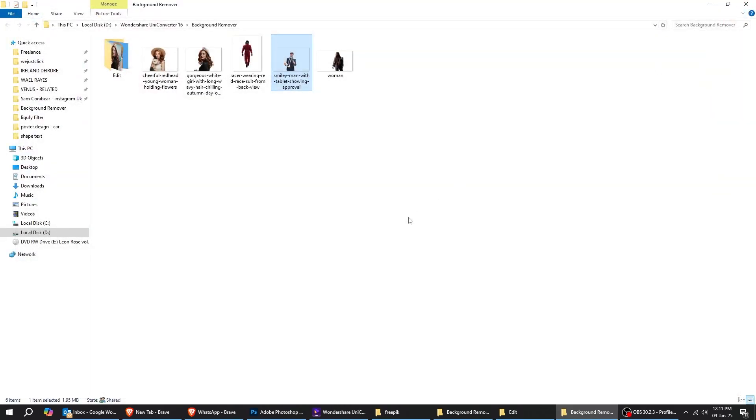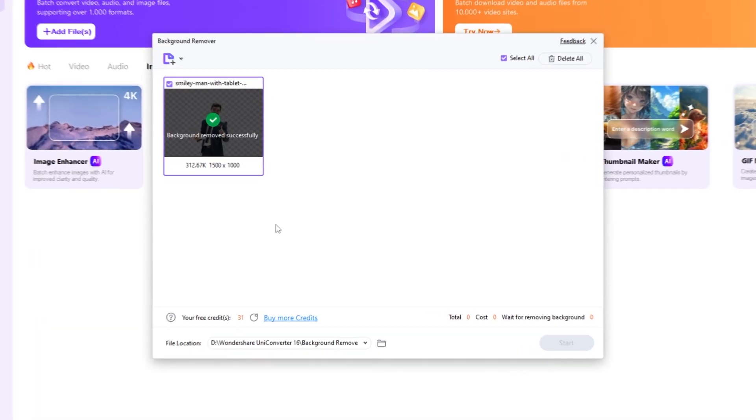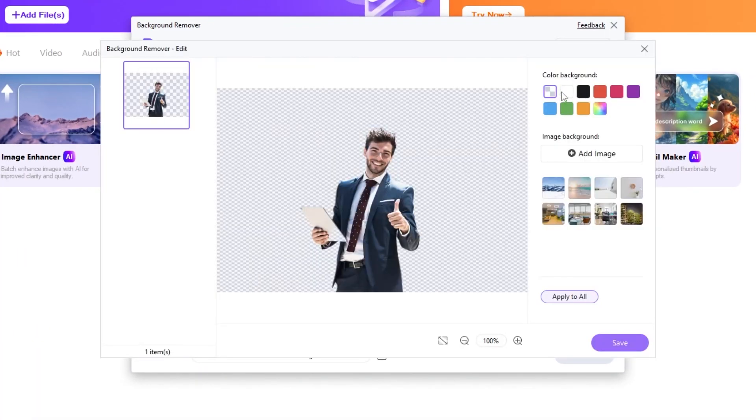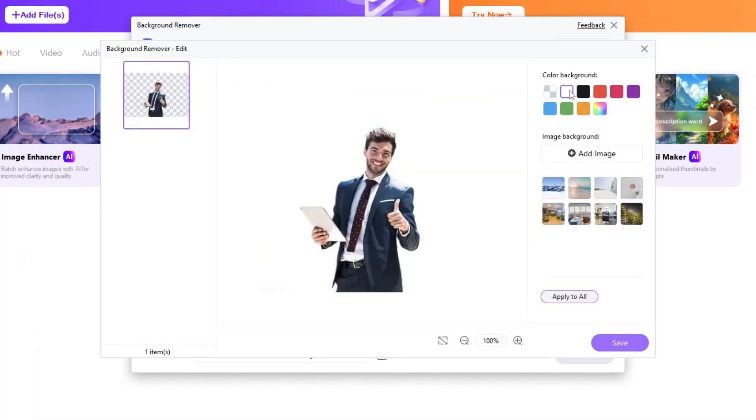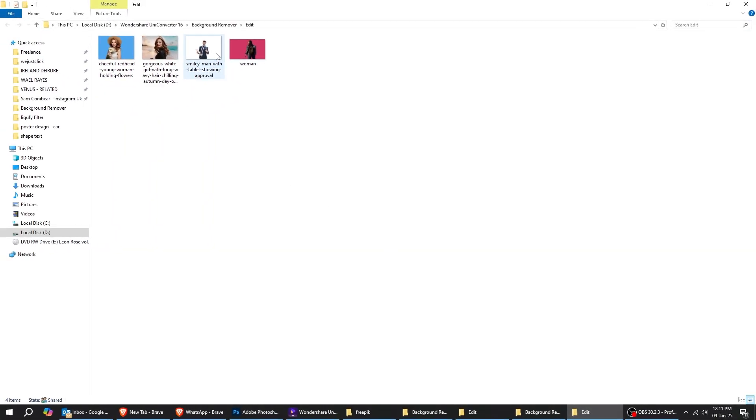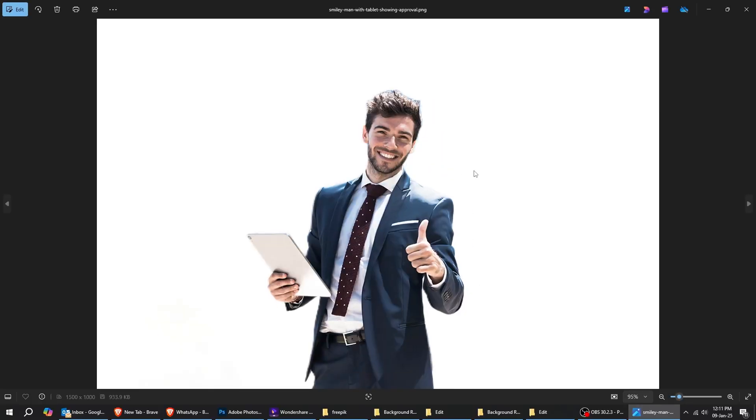This is perfect for creating designs, product showcases, or any project where you need a transparent background. Let's add a white background and click Save. Here's the final result.